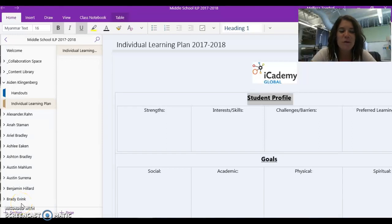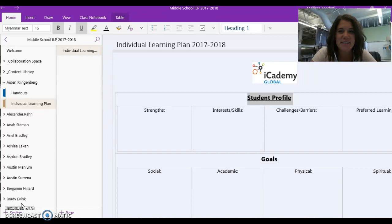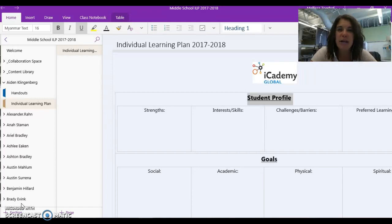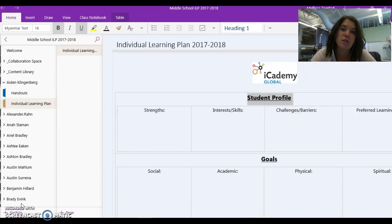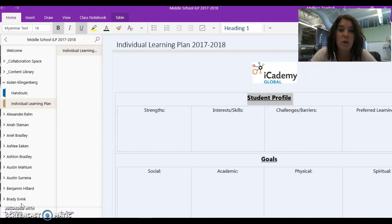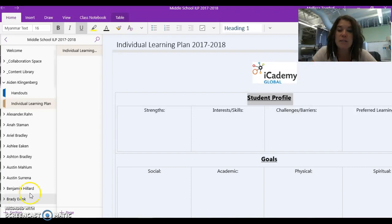Hi guys, and welcome to prepping for the fall conferences here at iCademy Global. Today we're going to talk through what conferences are going to look like for you guys and also walk through some of the homework that you are going to have before we do our conferences.